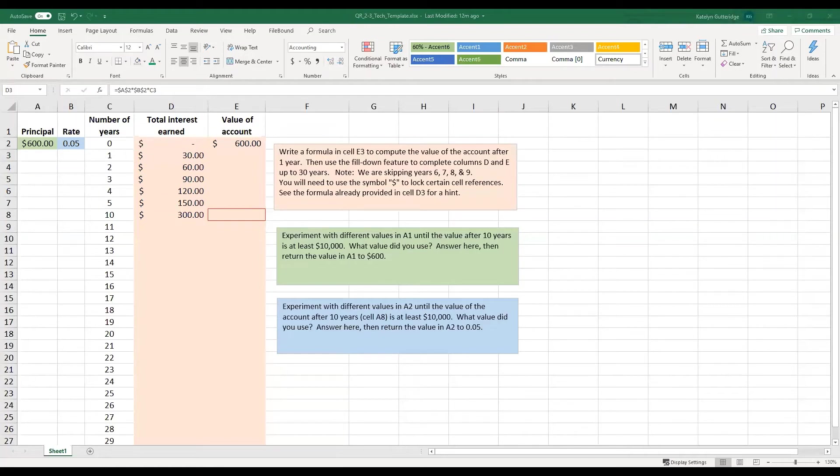Hi class, I want to do a quick video to show you what is meant by absolute cell reference and the differences between a regular cell reference and an absolute cell reference.